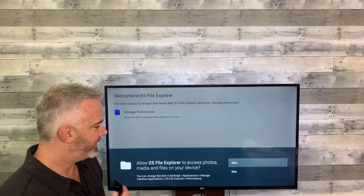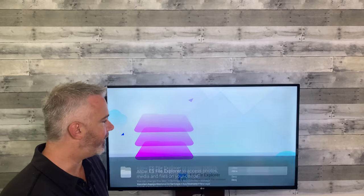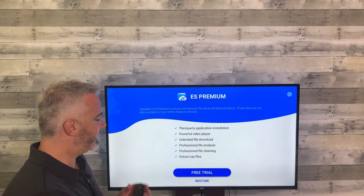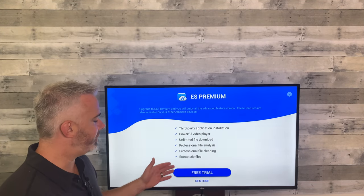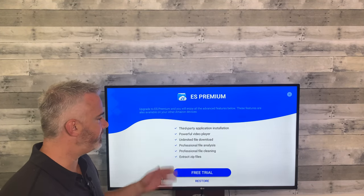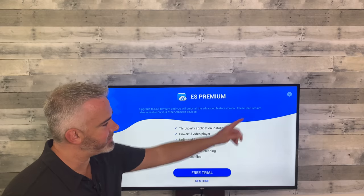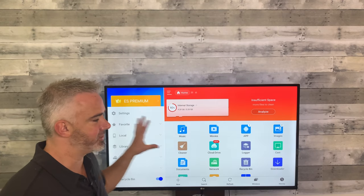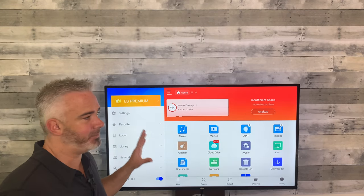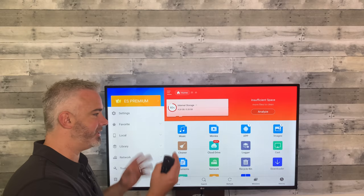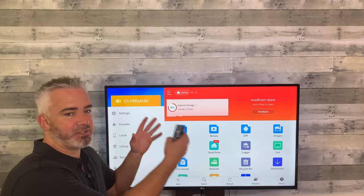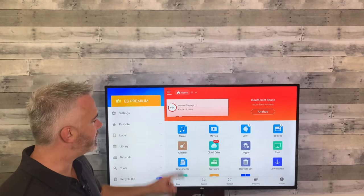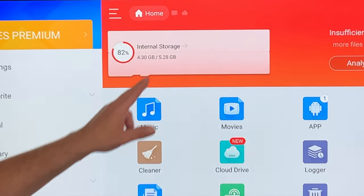First thing it's going to say is: do you want to do a free trial or pay for it? Guys, go to the top to the X and hit that — it's gone. A lot of people think they have to pay because that's what it says when you open it, but you don't.